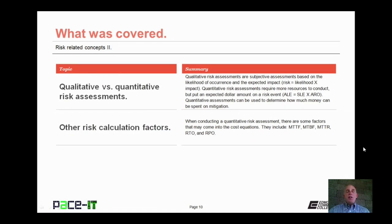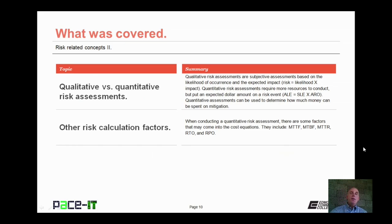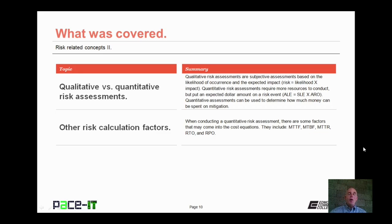That concludes this session on risk-related concepts, part two. I talked about qualitative versus quantitative risk assessments and then briefly discussed some other risk calculation factors. On behalf of PACE IT, thank you for watching this session and I hope to do another one soon.